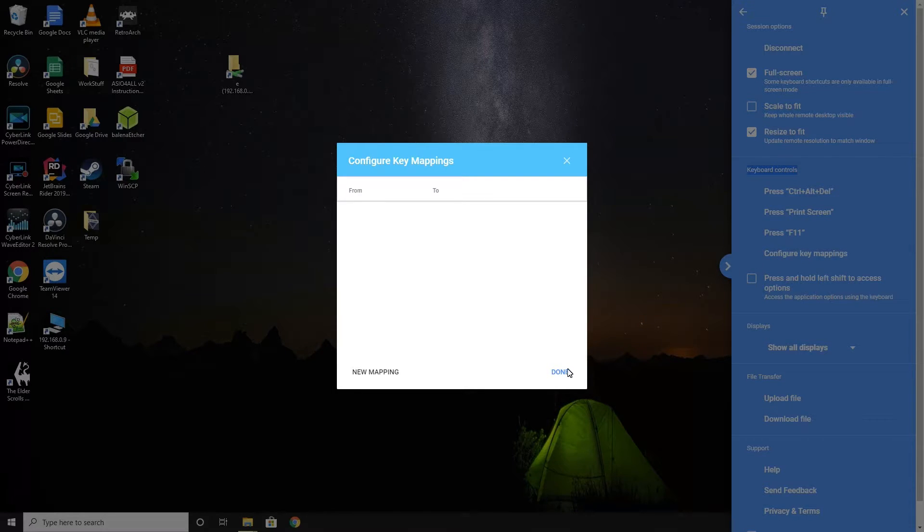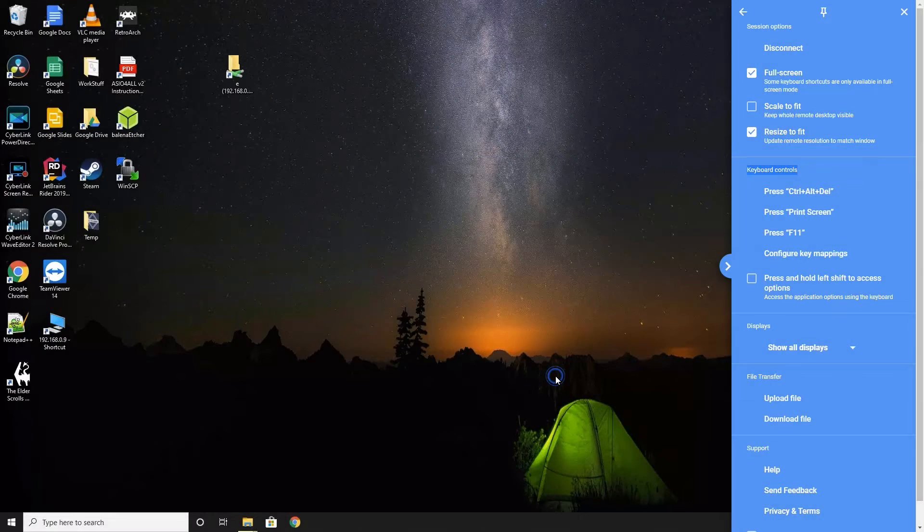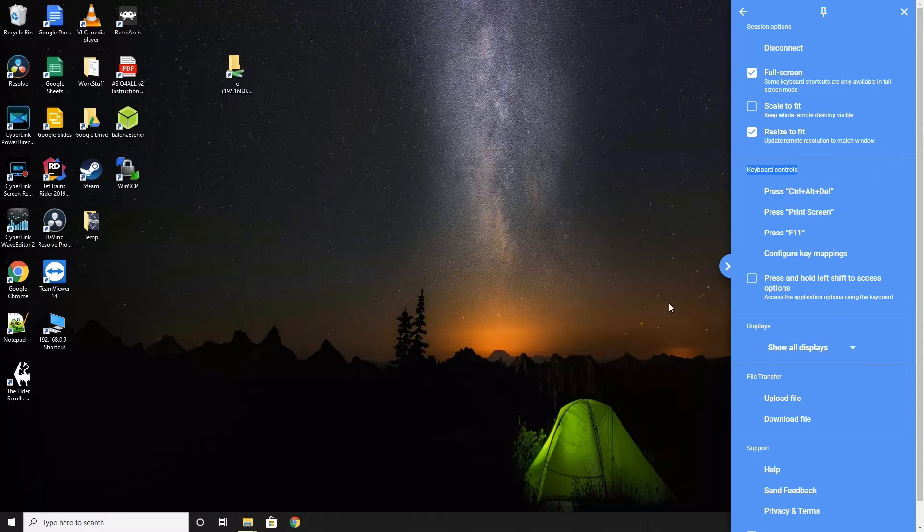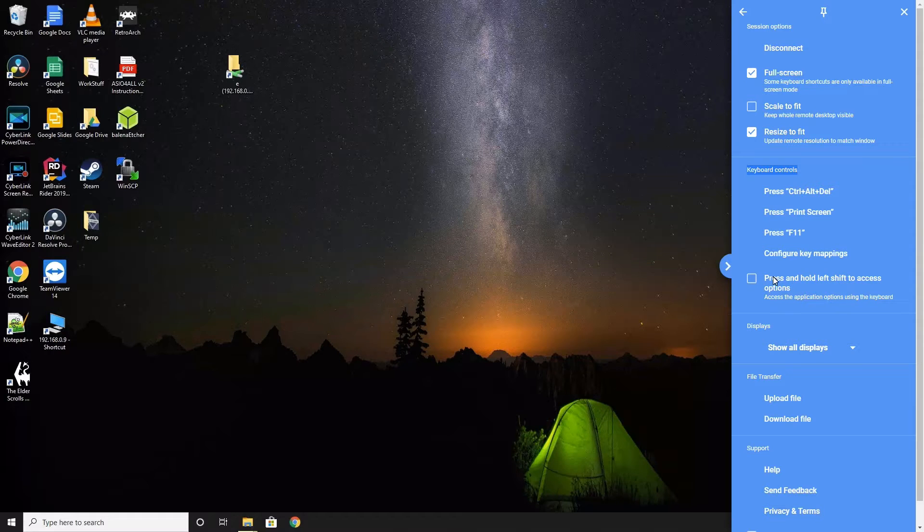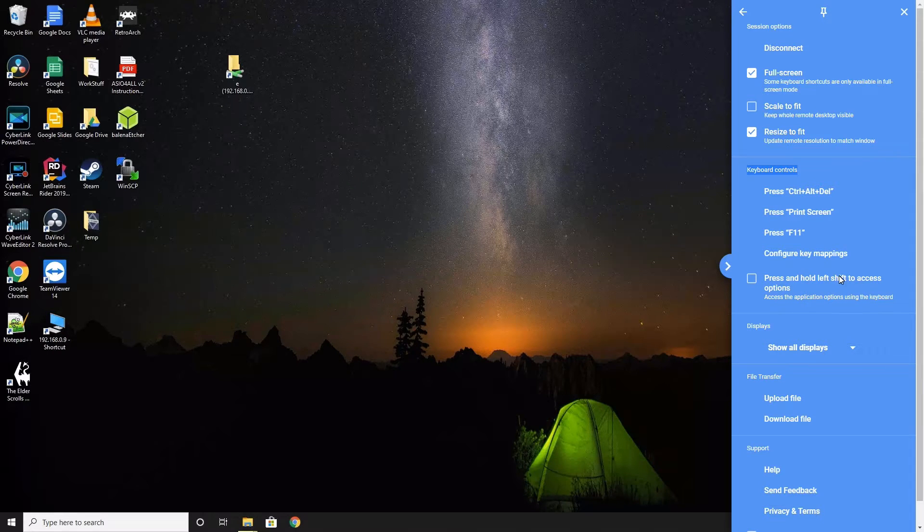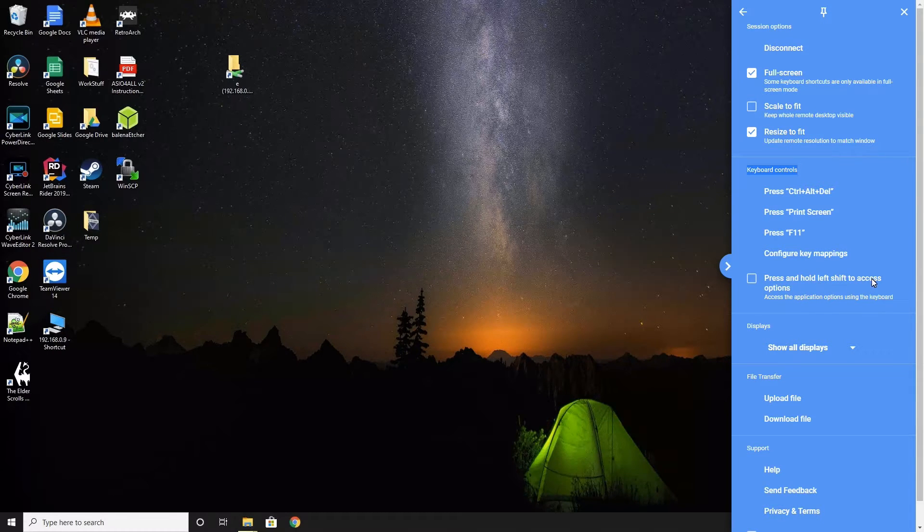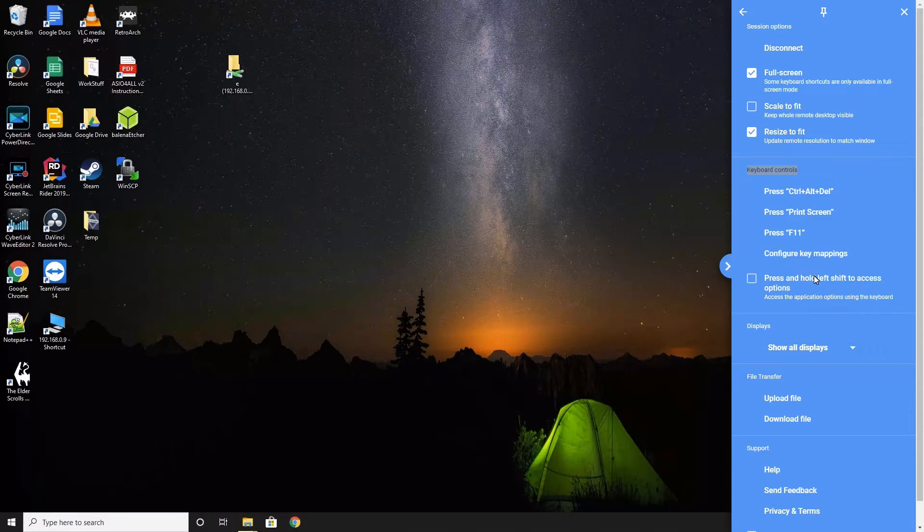Then, we have press and hold left shift to access options. This is a quick way to bring up these settings by just holding down the left shift key during a session. After the keyboard control section, we have the display section.